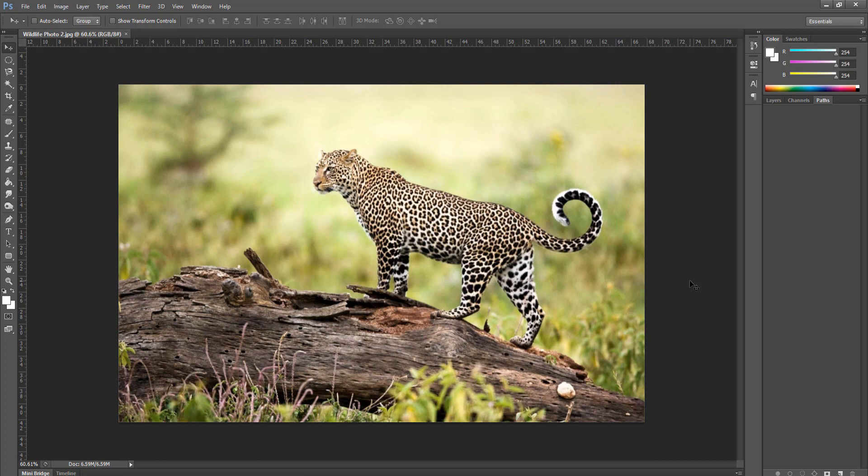Previously in the last tutorial, we talked about the Photoshop interface and its parts. Today, we will discuss how to organize the Photoshop panels.